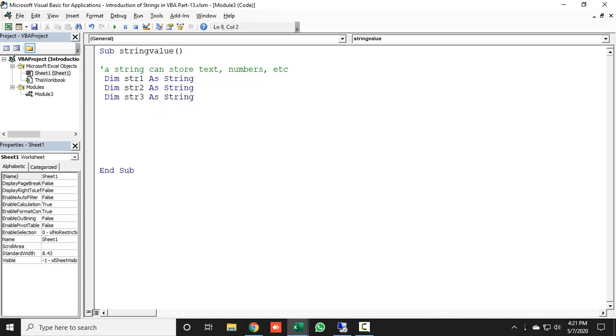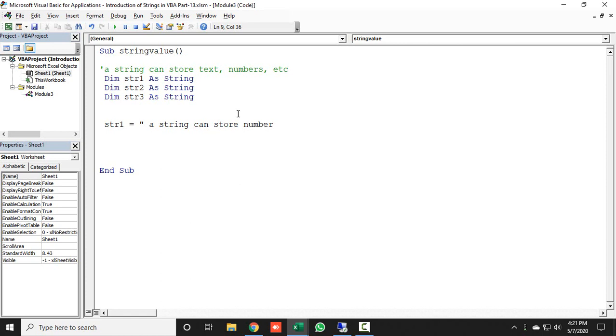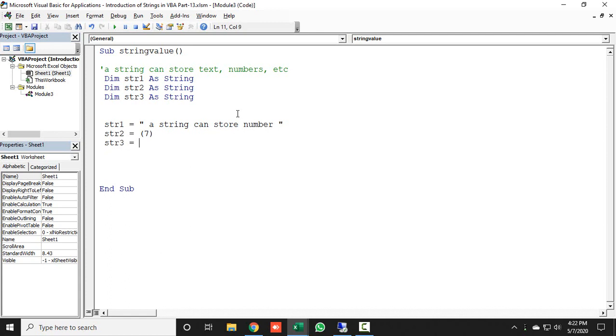Let's describe how the strings work. For str1, I will put a message that would be 'a string can store number.' Any message you can just put. Then for string 2, str2, I will give any number. Let's say I'm just giving 7.